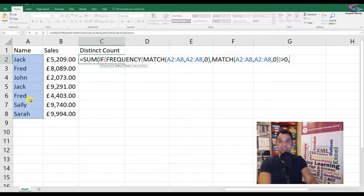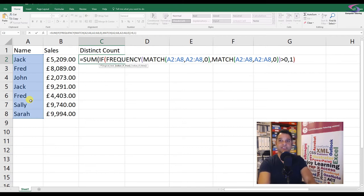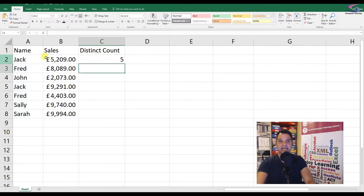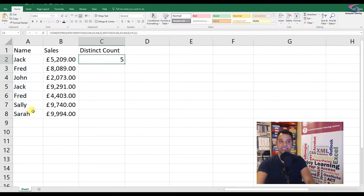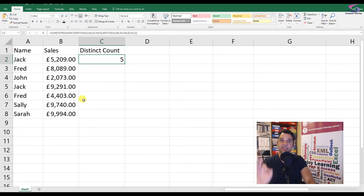I need to check the condition if it's greater than zero. If it is, put in a one. If it isn't, I'm just going to close off the brackets and press enter. Now I'm going to take out a distinct count here. I can see there's five distinct or unique customers.